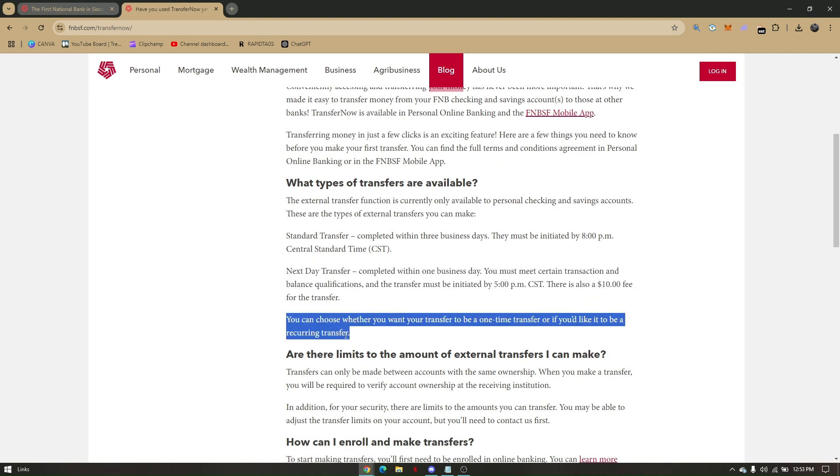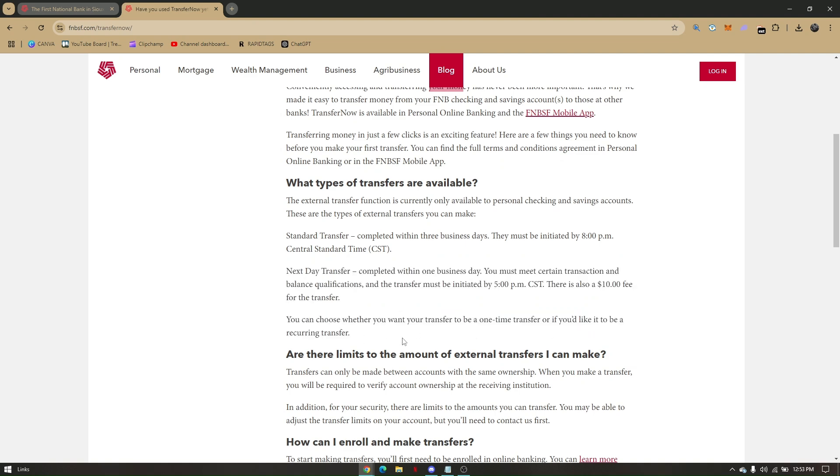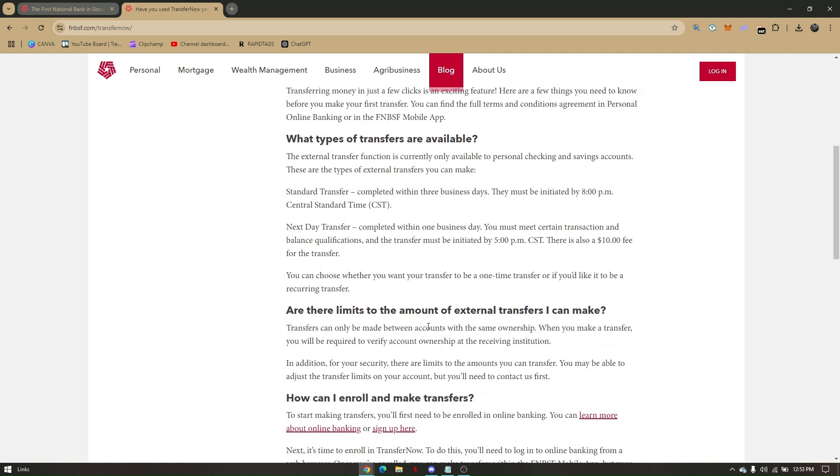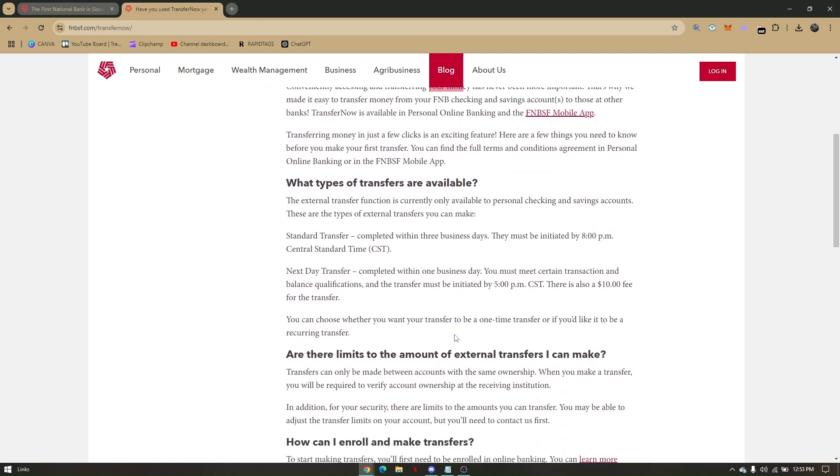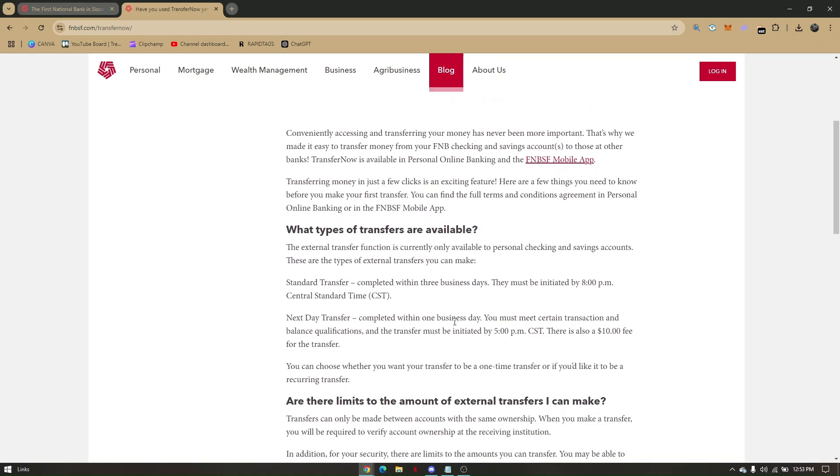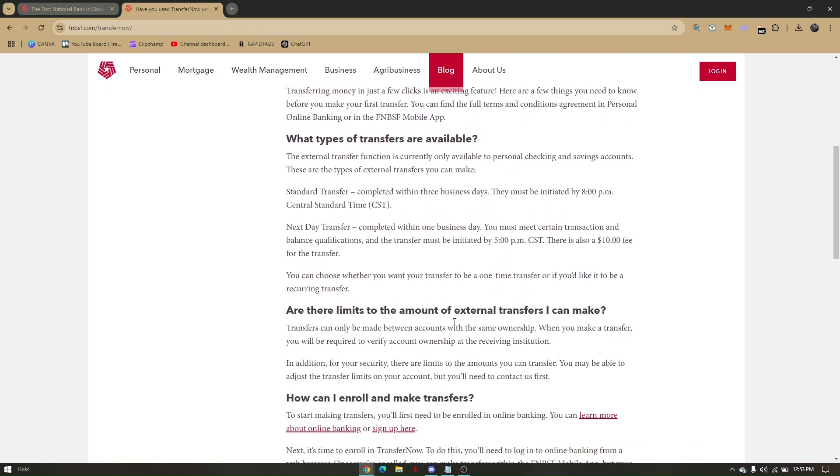All you have to do is wait for the confirmation so you can verify if the transfer was successful or not. Those are the things you can do to be able to transfer money from First National Bank to another bank.